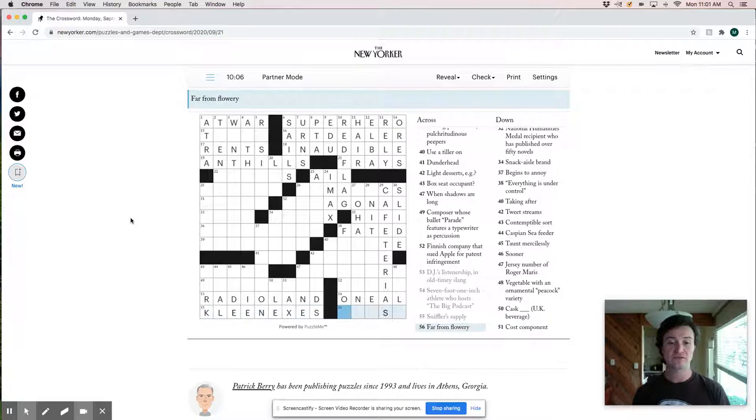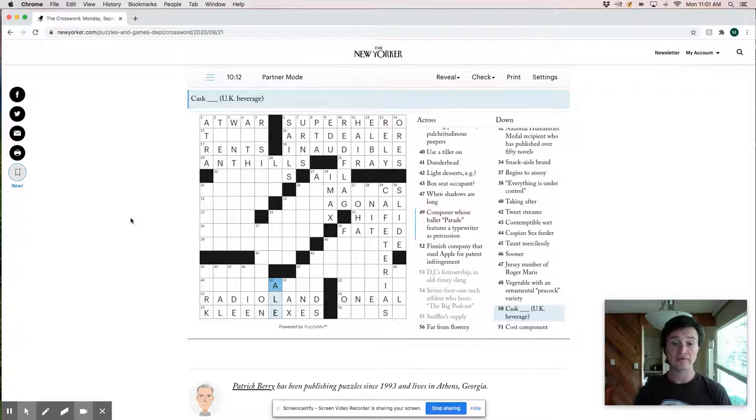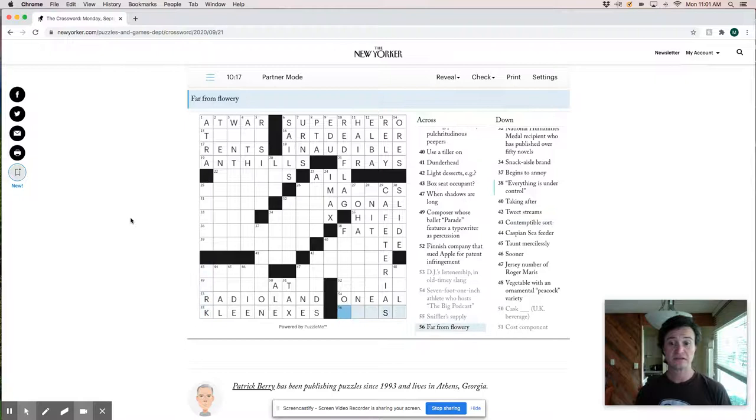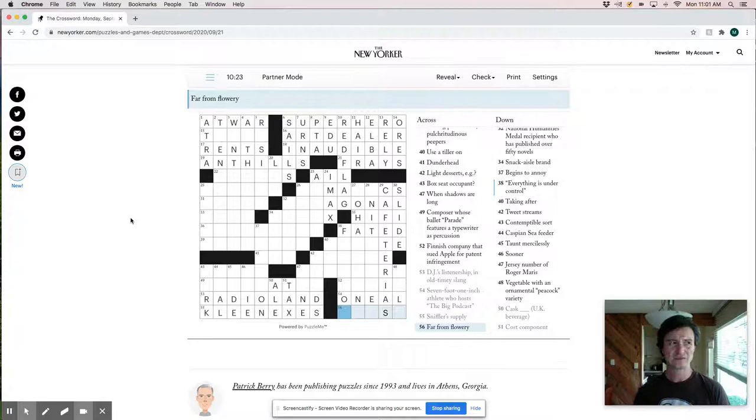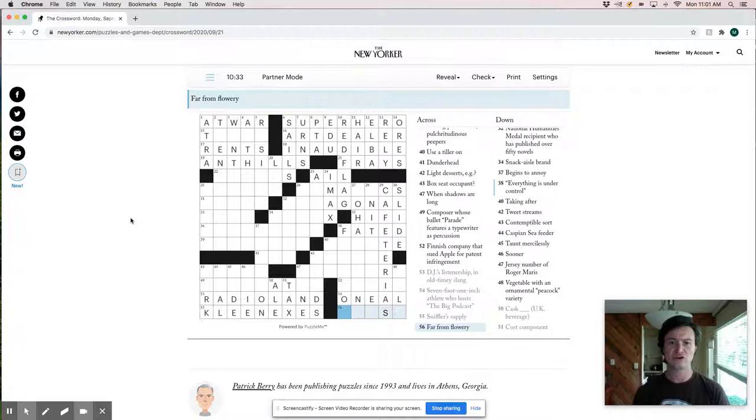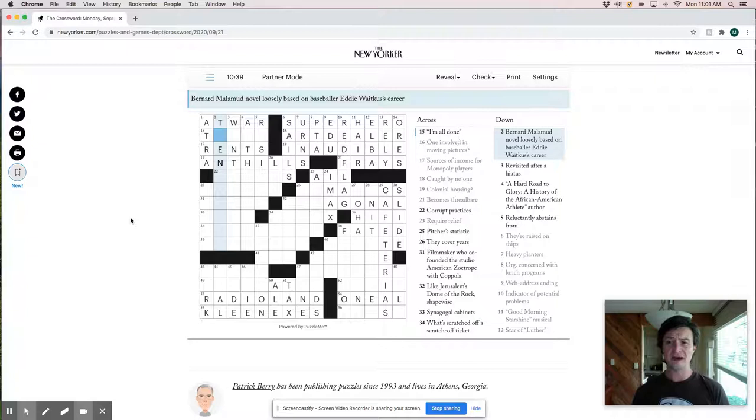Far from flowery. So I kind of want this to be prose, but I think that's probably wrong. It'd be like Prozik or some modification of that word. Bernard Malamude novel loosely based on baseball. Eddie White Kisses career. Oh boy.